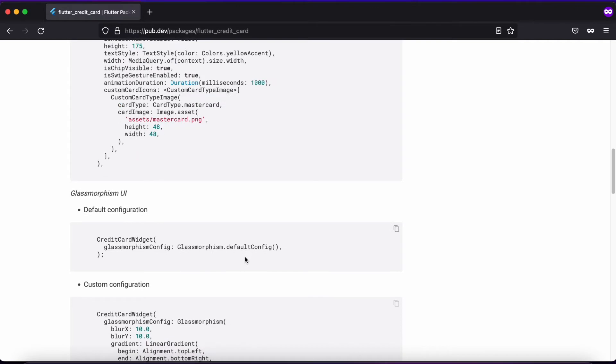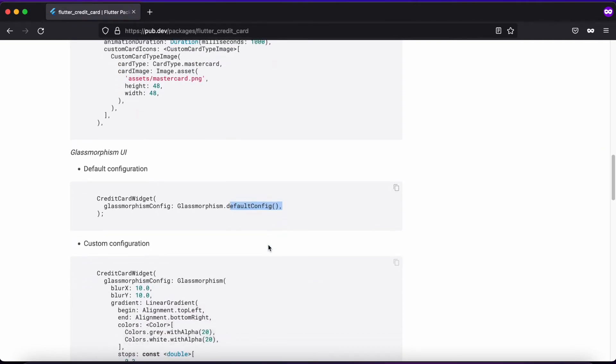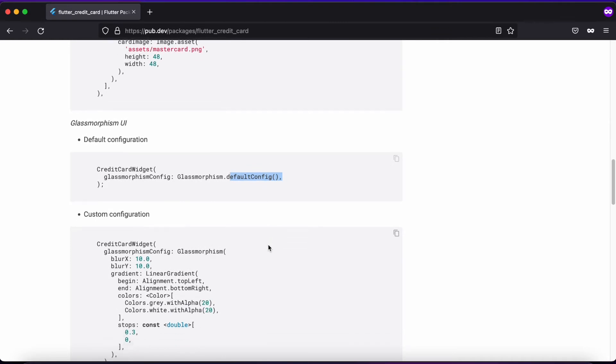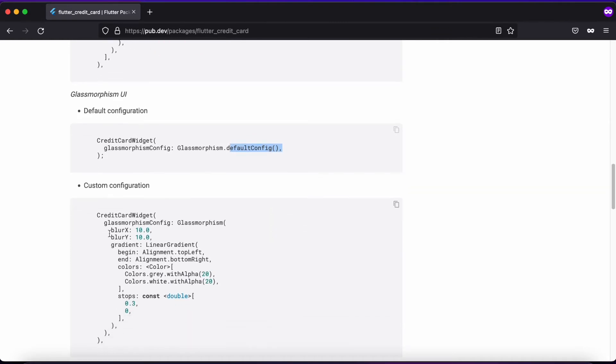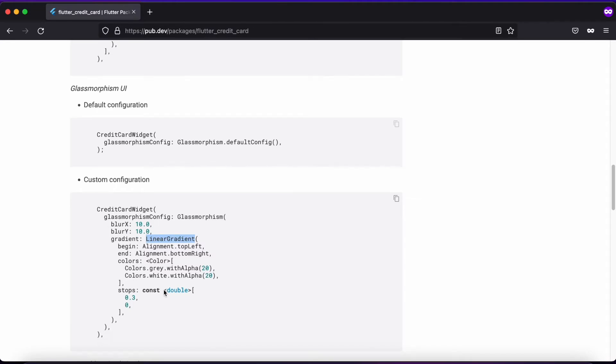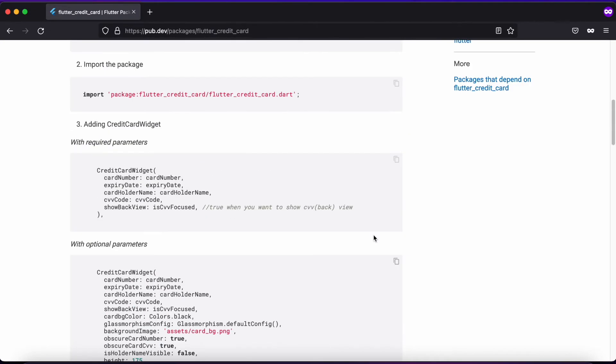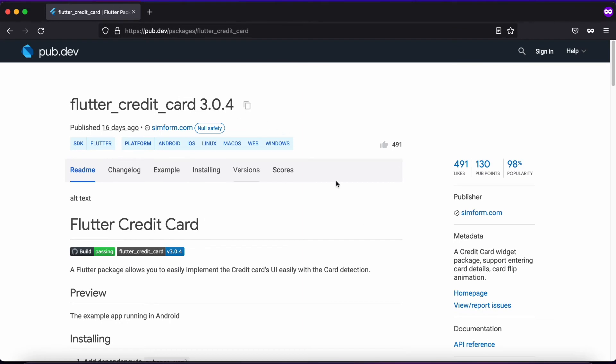For the glass morphism UI, you can use the default config or provide your own style by giving values for blur X and blur Y, along with gradient colors to make your card look more attractive. That's all about Flutter Credit Card on pub.dev. Now let's head back to VS Code and start implementation.